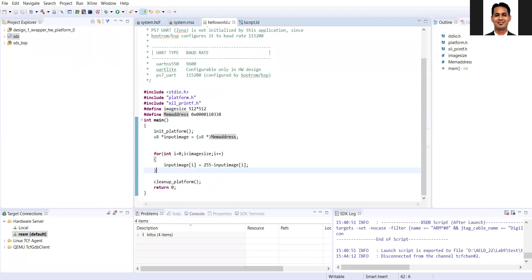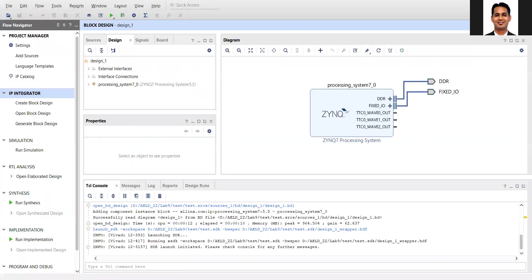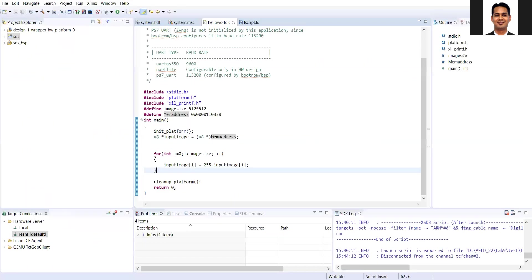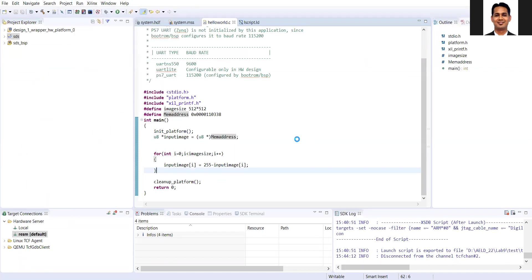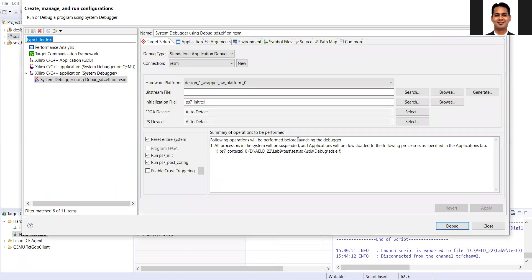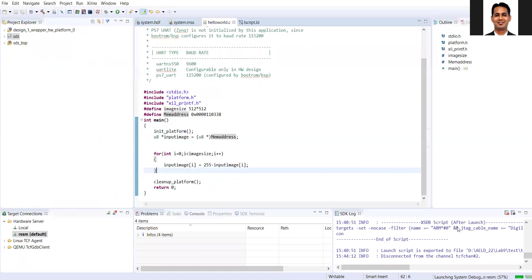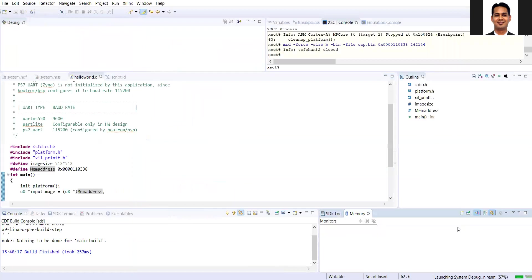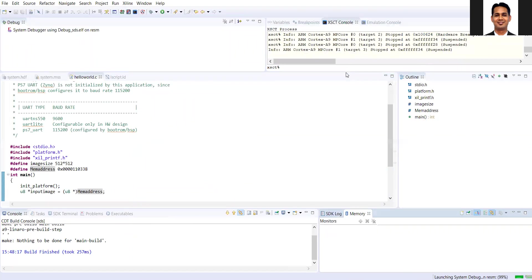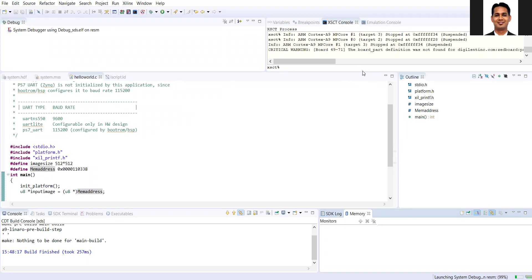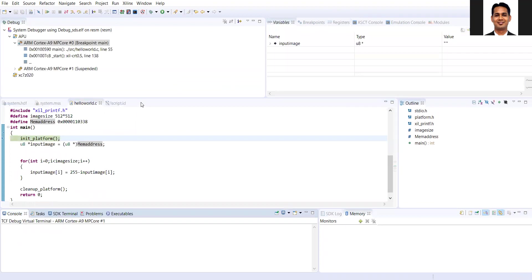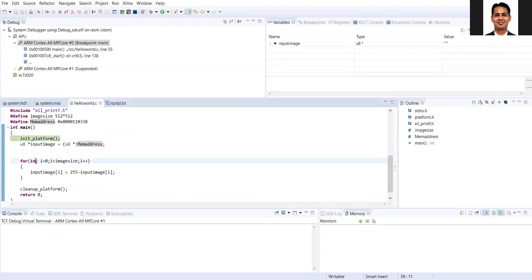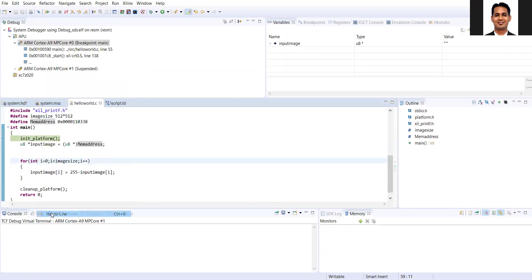For this, there is nothing in the PL. My overall block design is very simple. Let's go to the run debug configuration. Now in the debug configuration, by using the XCST console, I'll download the corresponding image inside my DDR memory. I'll run my code till I reach here.